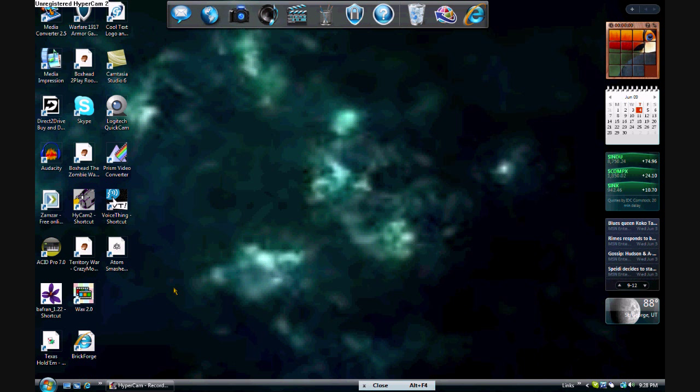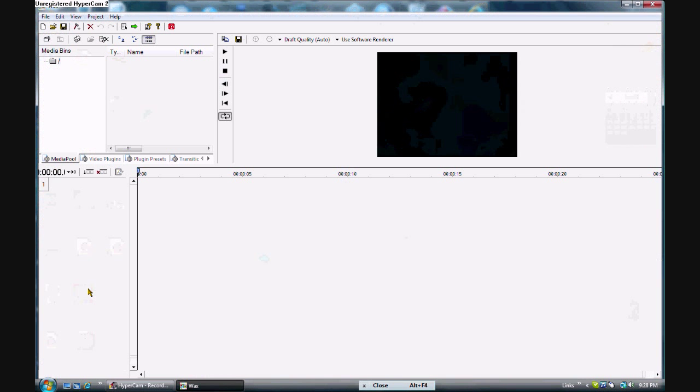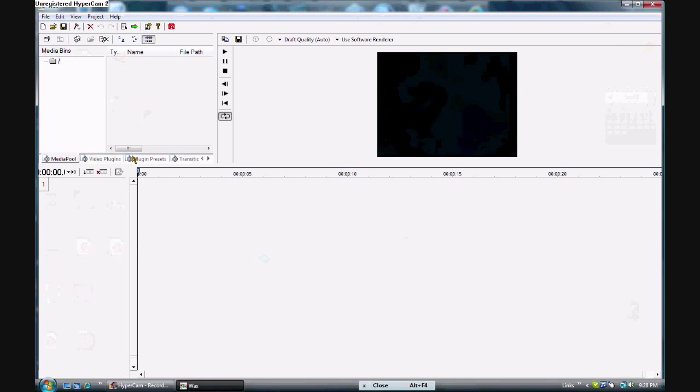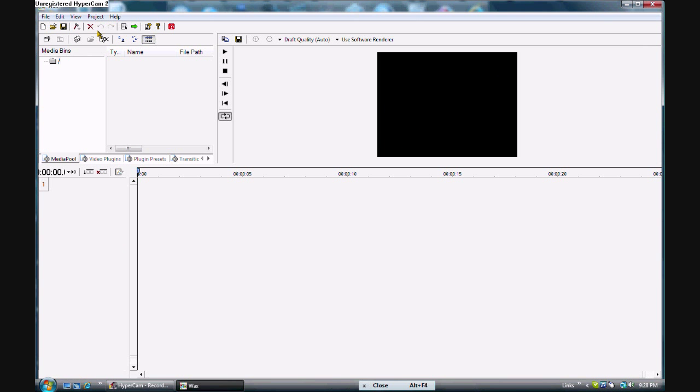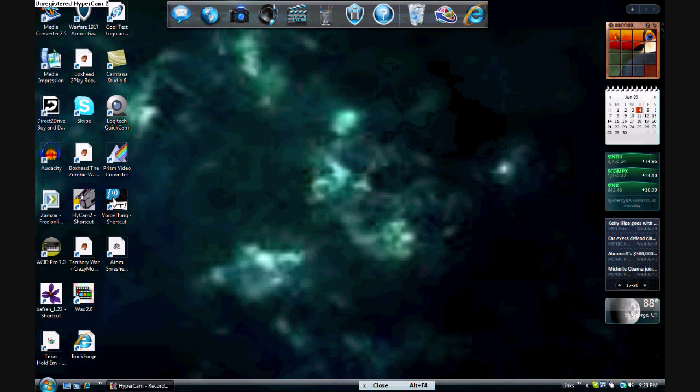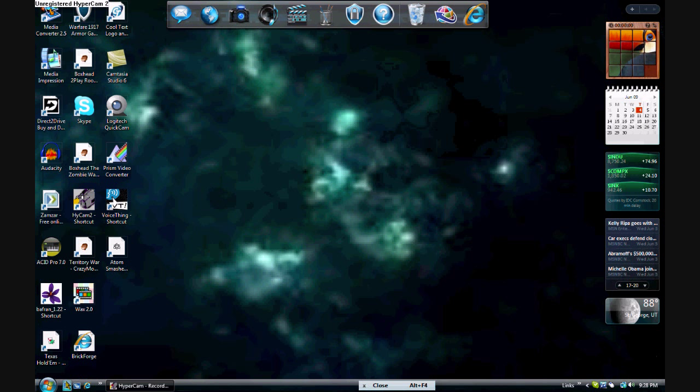Here we go. Okay, so the first thing you're going to need to do is download a program called Wax 2.0, W-A-X 2.0. I'll put a link in the description box where you can find this. But right now we're not interested in that.